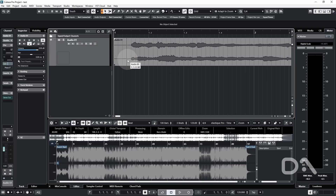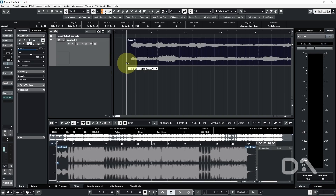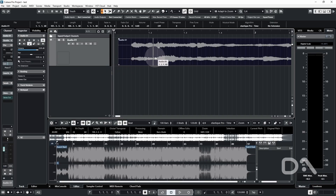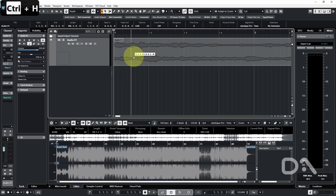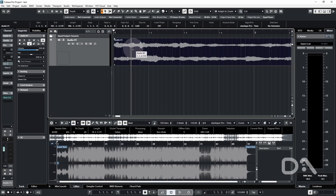You can either manually click from the bottom of the event and drag to the start, or if you've seen my previous video you can use the cut to first hit point macro which I've assigned to Ctrl+H. The link to that video will be in the description. Now I can drag it to the first bar.